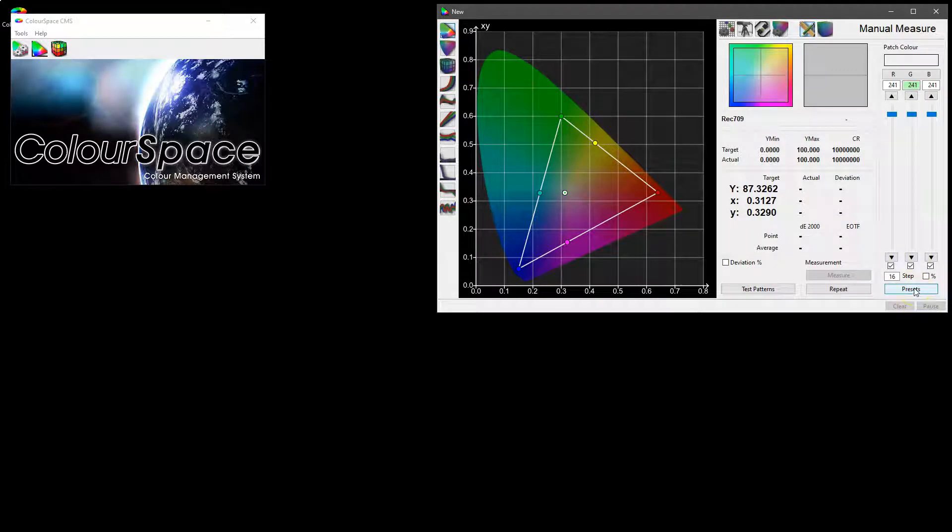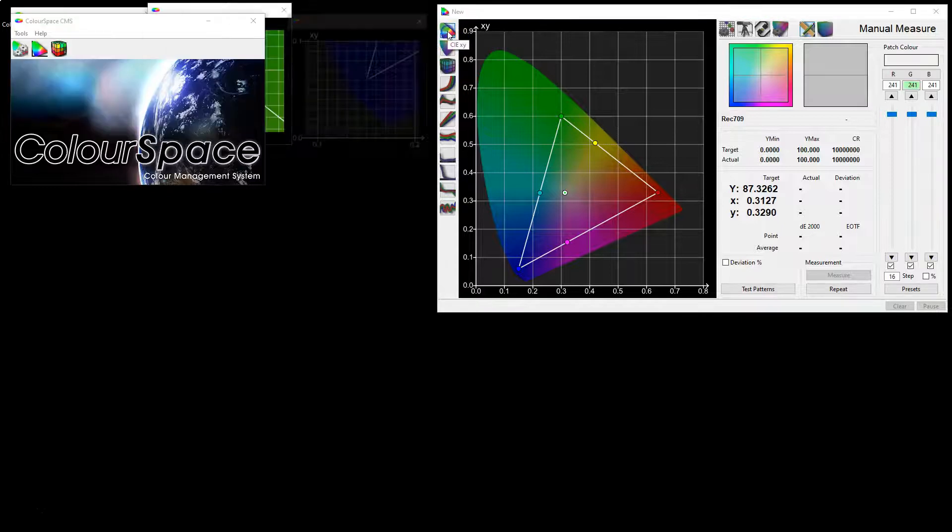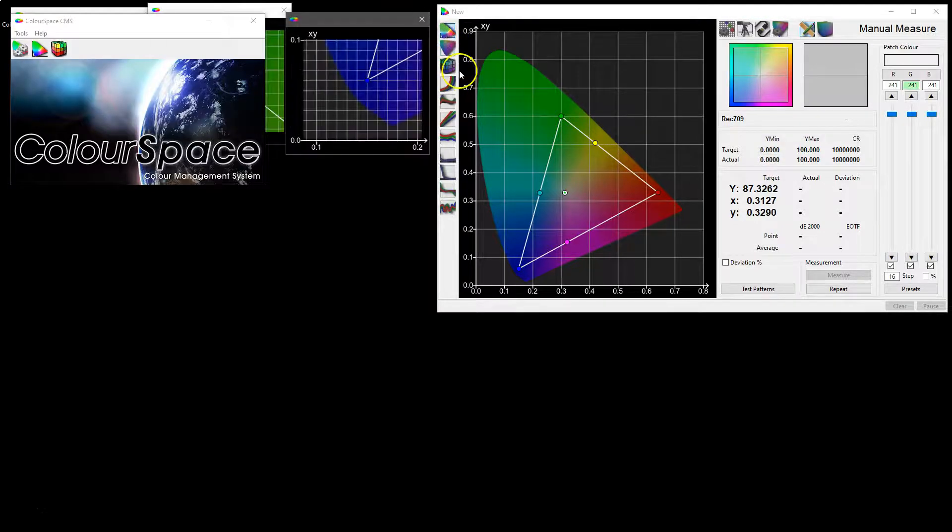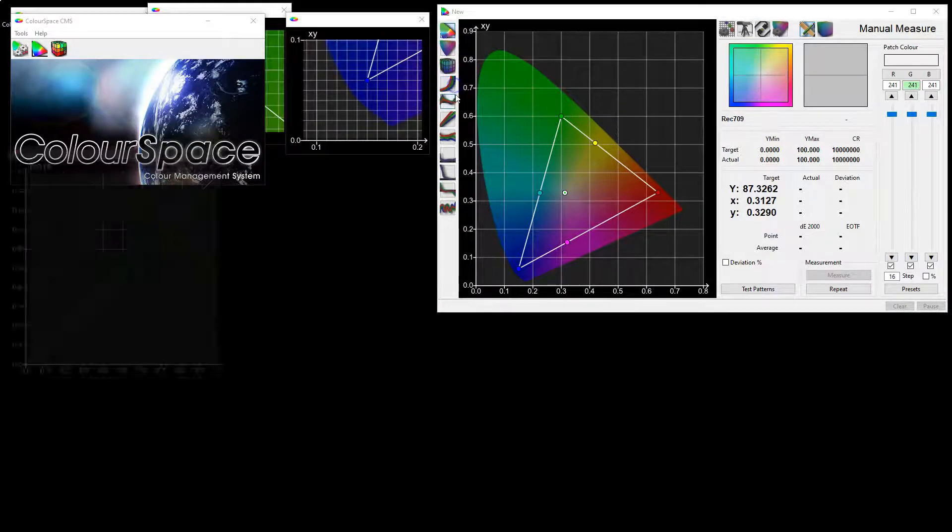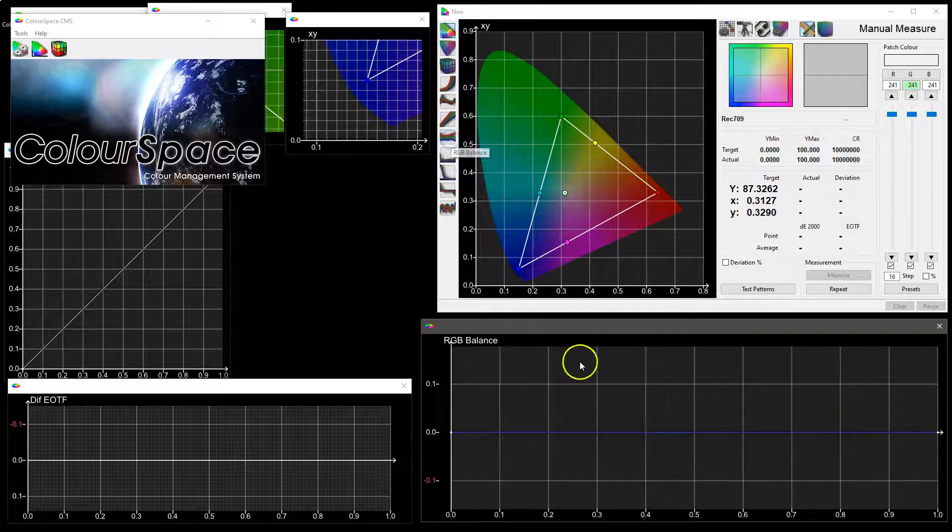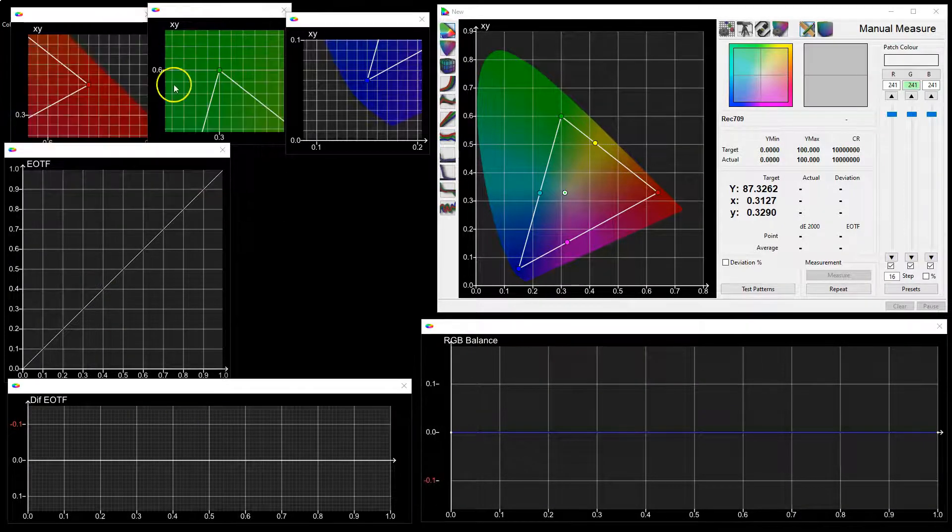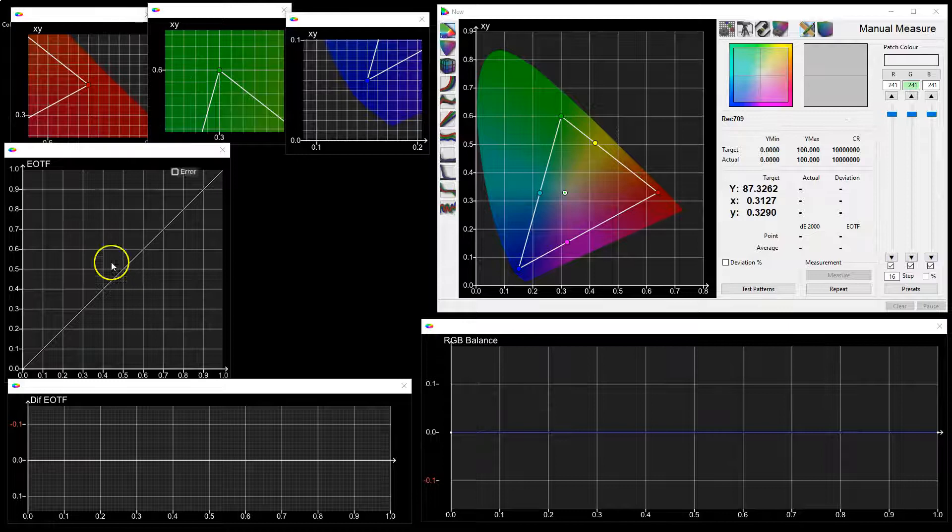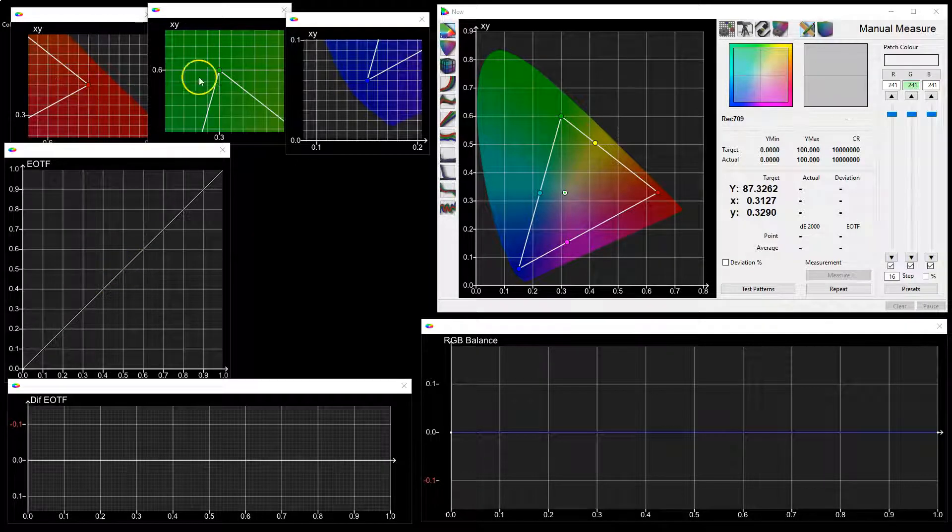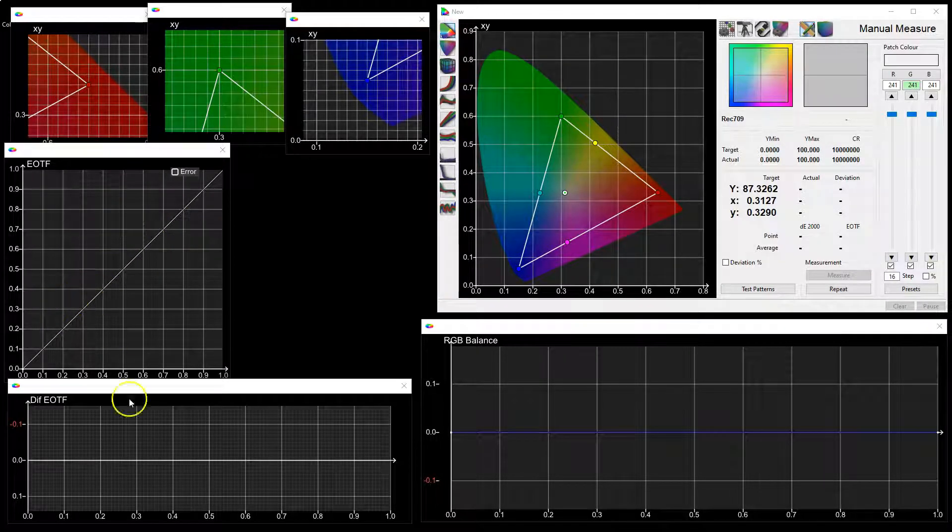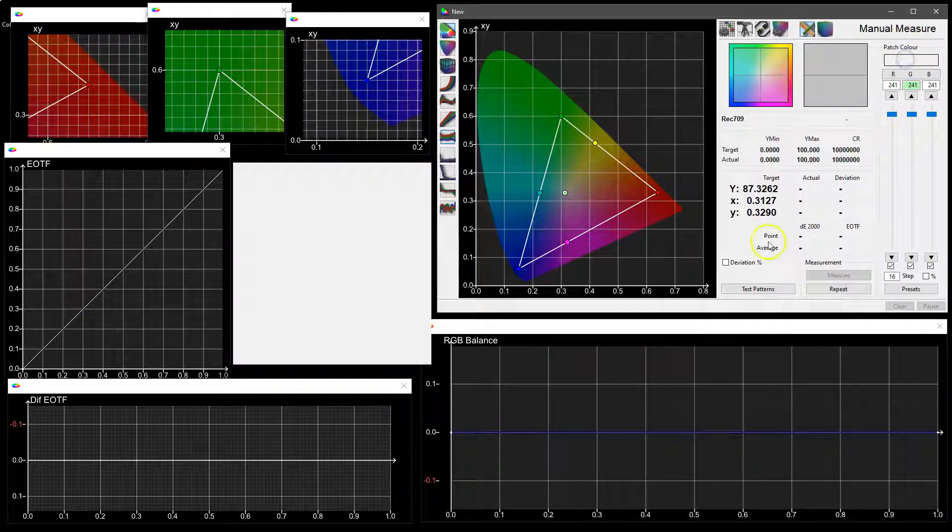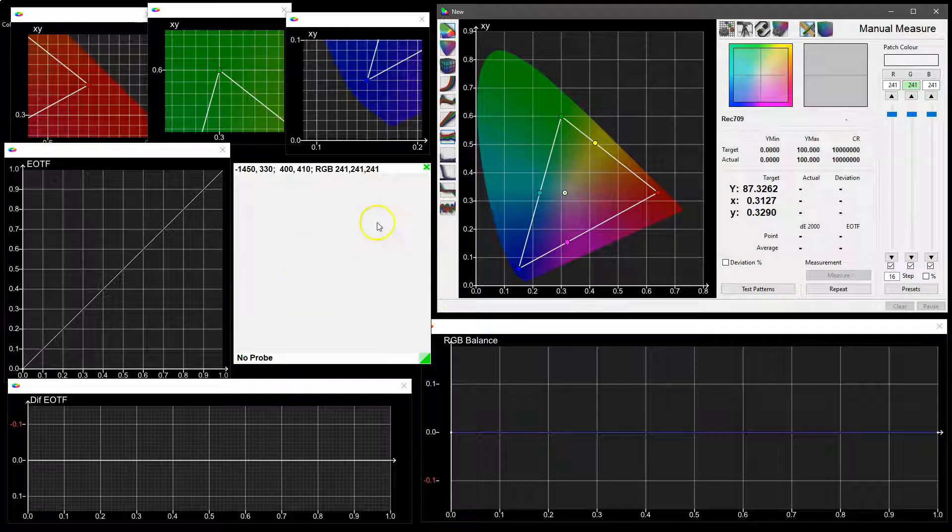Before we start we'll just populate the screen here with a few of our chosen graphs so that we can actually get a feel for what's happening with the different primary colors, the gamma EOTF, differential EOTF, and RGB balance. We'll pop out a patch window, we're going to use a patch window just central here so that you can see everything that's going on.